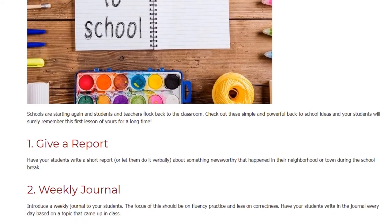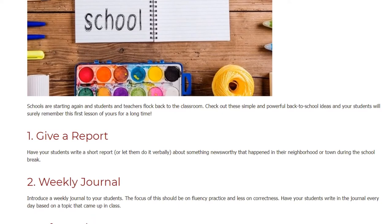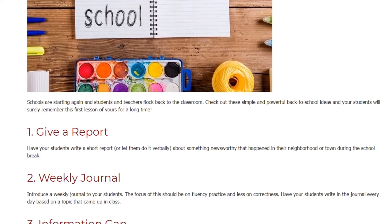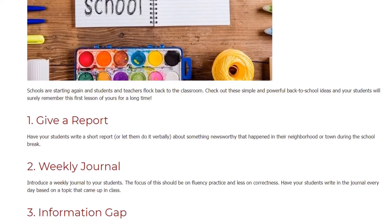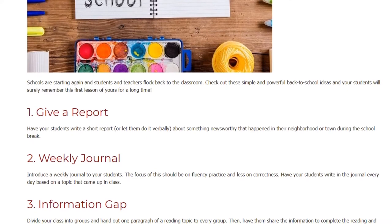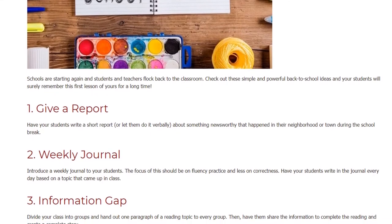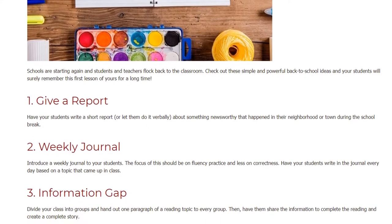2. Weekly Journal. Introduce a weekly journal to your students. The focus of this should be on fluency practice and less on correctness. Have your students write in the journal every day based on a topic that came up in class.